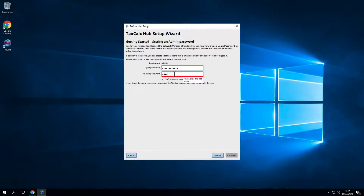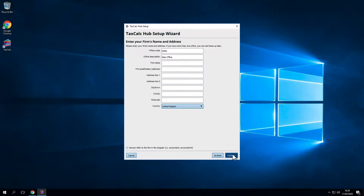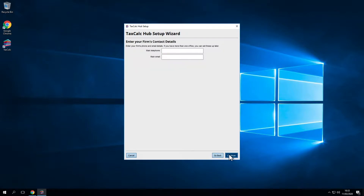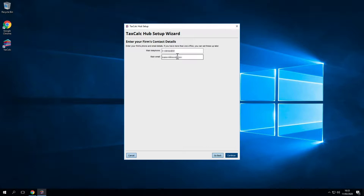Now let's add a password. Now we're going to set up your firm's filing credentials. It's a good idea to do this from the outset, as it will appear in the set of accounts. Add in the address and firm qualification if required. Now enter your firm's contact details. This is the email address you're going to use to send information to HMRC. Tax returns, the filing receipt, and the gateway confirmation response will be sent to you via this email, so it's important you provide the most appropriate email address. Click Continue.